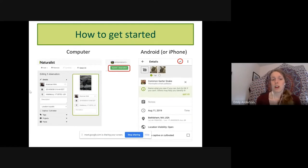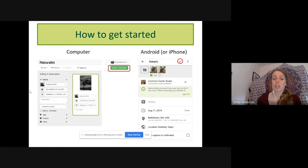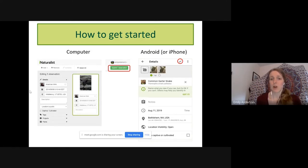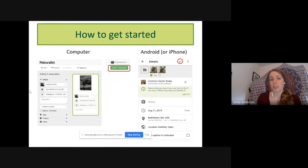An important thing to note is the option to check 'captive or cultivated.' For example, if I had photographed that American mink in a zoo, I'd want to mark captive or cultivated to let people know it wasn't a wild animal — this helps researchers know they need to treat the data slightly differently. There are also categories like tags, projects, and fields, which Zach might touch on later. Once you have the information set how you want it, hit the 'Submit Observation' button on your computer, or the check mark in the top right corner on your smartphone, and your observation will be uploaded.